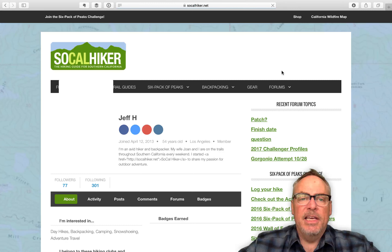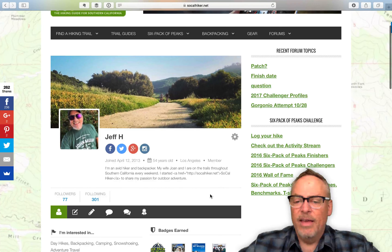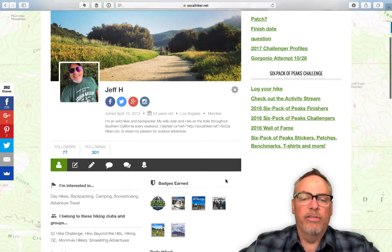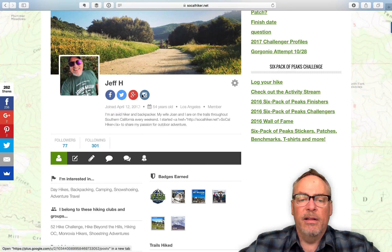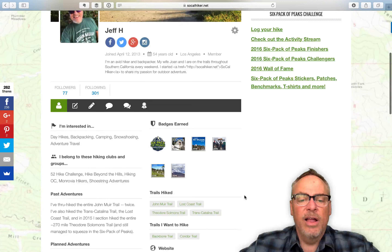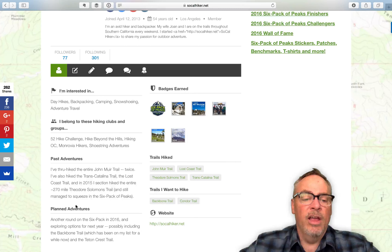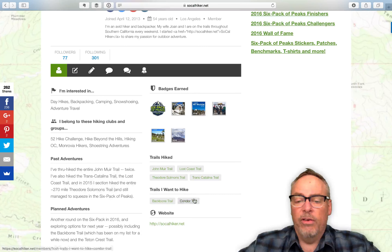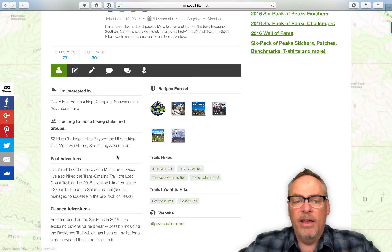So you can see a few things. First off, you can do a cover image and an avatar, kind of like you can on Facebook or other systems. You can put in any of your social media networks that you're associated with. Badges that you earn on the site will show up, as well as space for you to put in trails you want to hike, trails that you've hiked, your website, and other things.